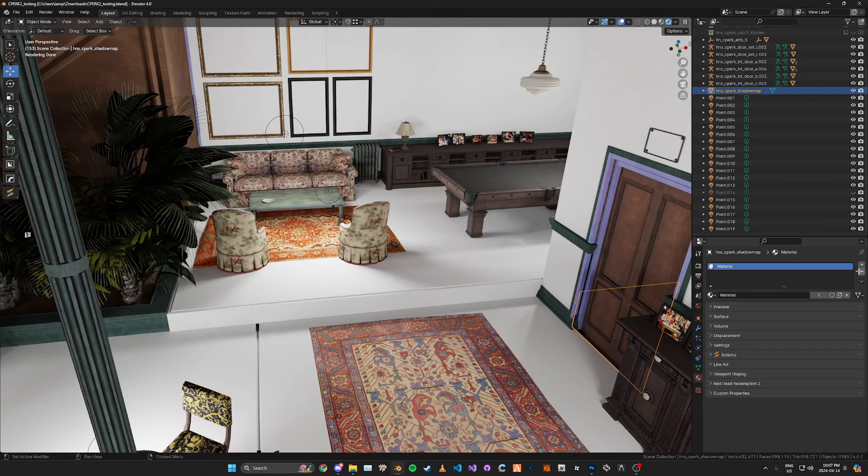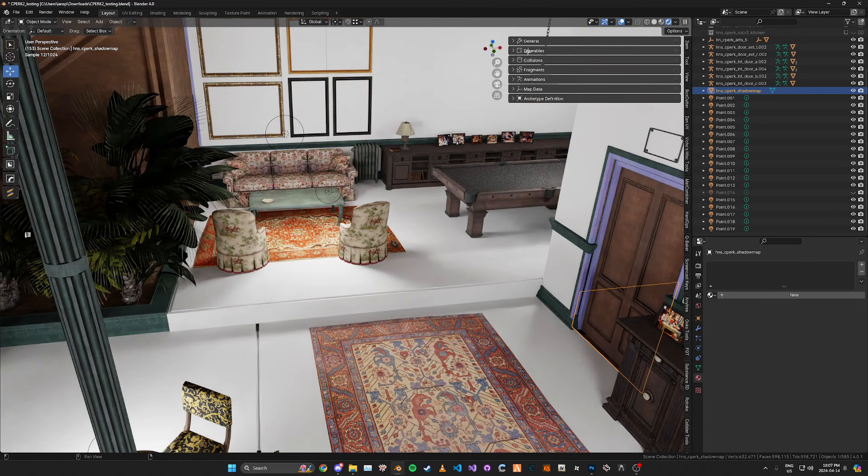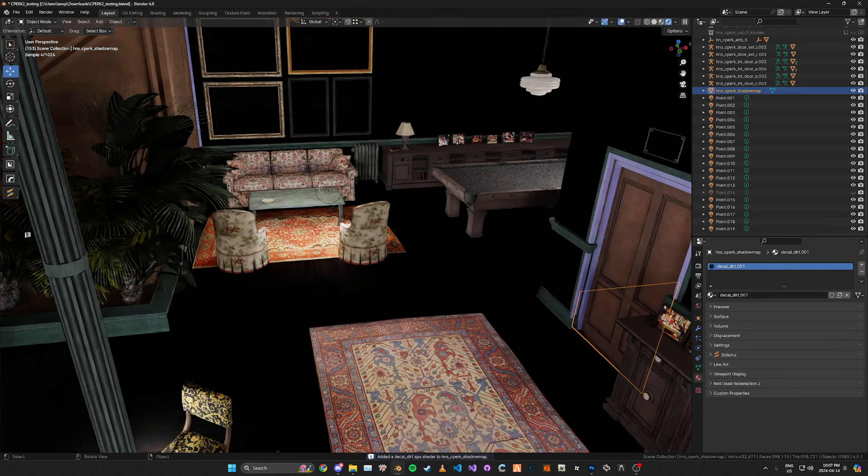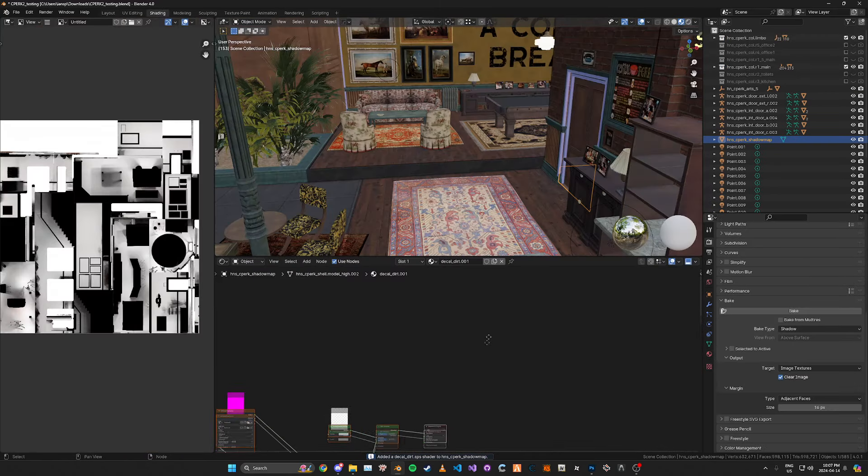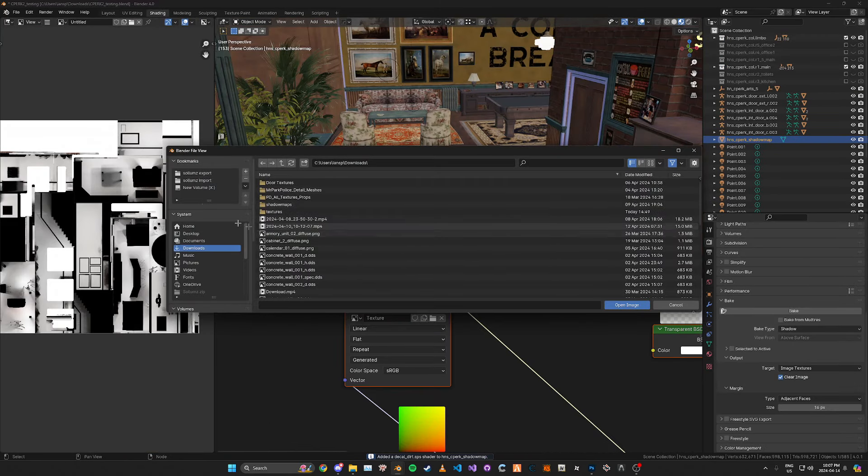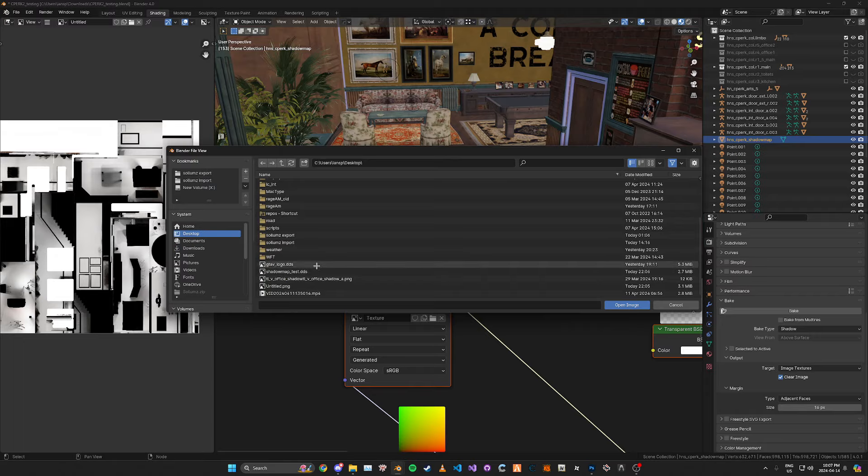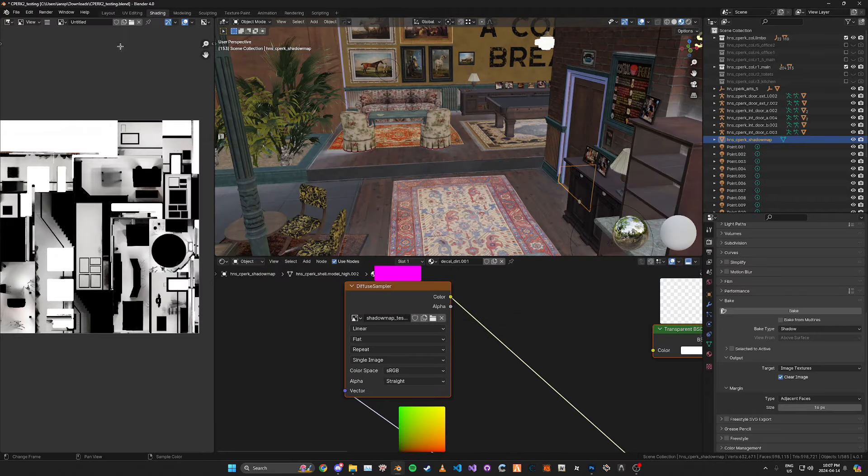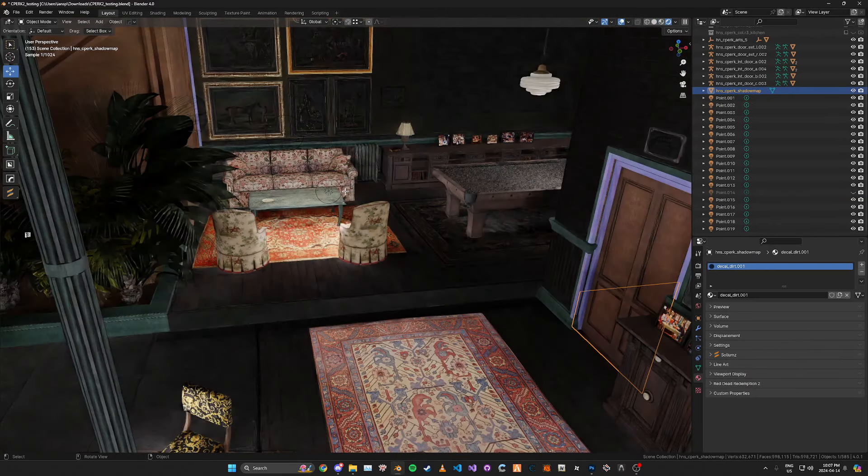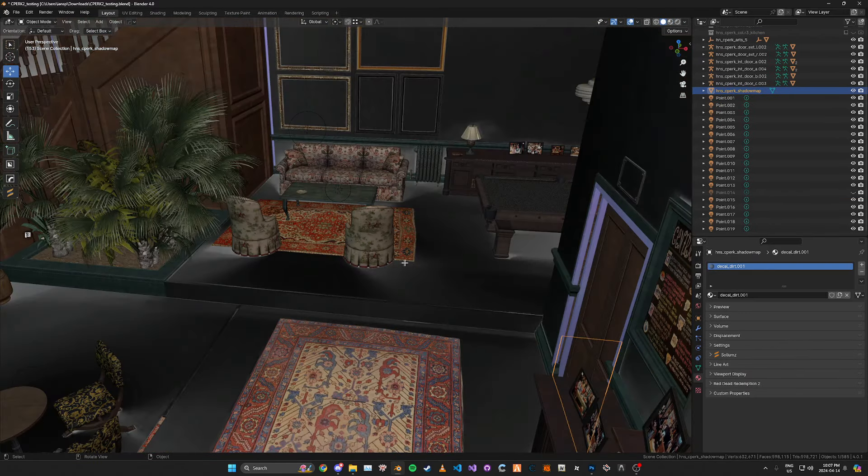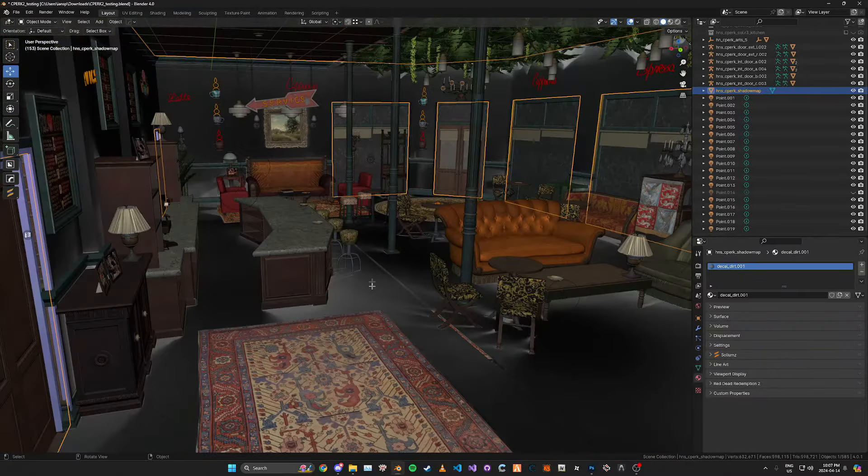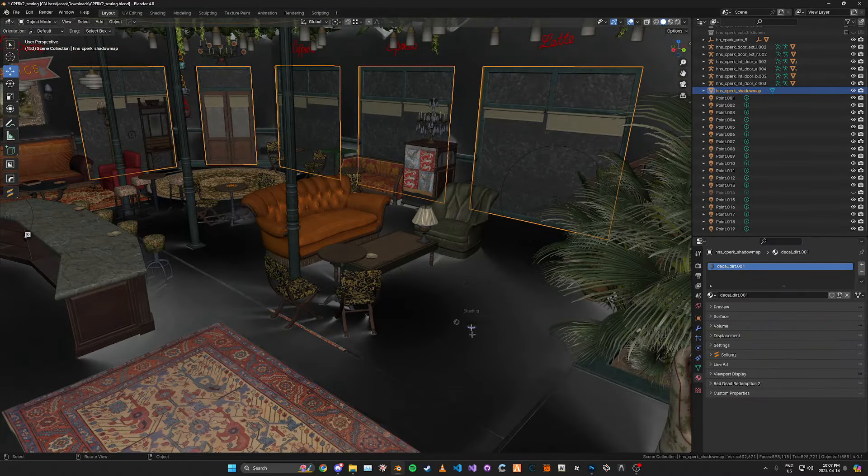And we can go back into Blender. Remove the temporary material. Go to Solemns and add a decal dirt shader. And in the shading tab we can just go ahead and apply our image. And here you'll see that the white areas is the shadow and it looks pretty good compared to previous methods.